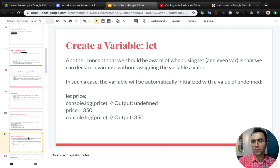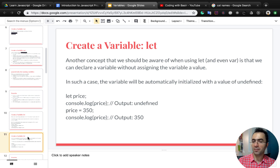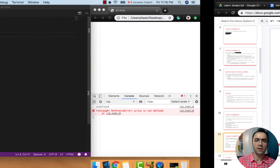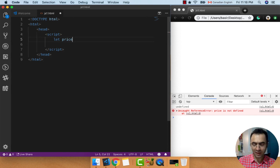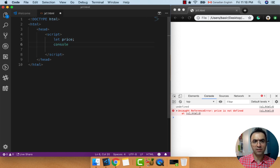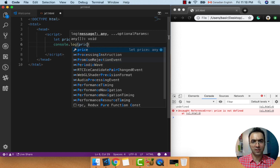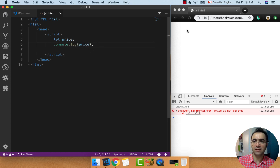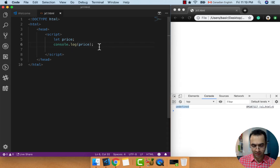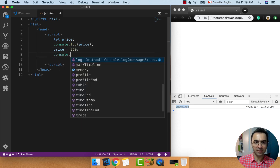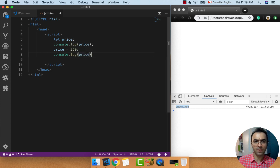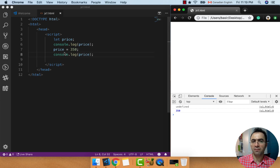Another concept we should be aware of using let is that we can declare a variable without assigning the variable a value. In such a case, the variable will be automatically initialized with a value of undefined. Let's define a variable price and don't set any default value to it, and console.log price. What we expect in the result is undefined. Later we can set a value to price and log it again into the console, and it will show the reassigned value.